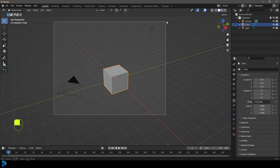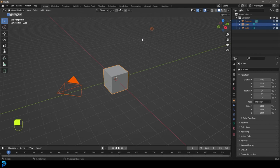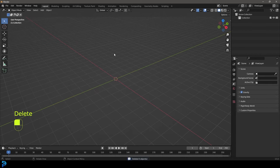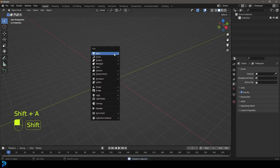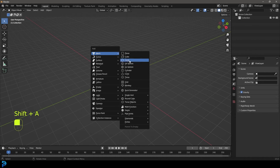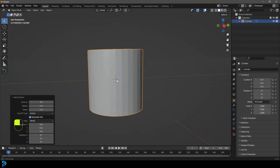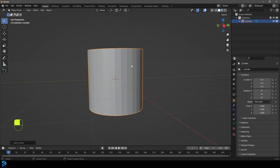We're going to start by selecting all of our default objects, press delete, and now we have a nice empty scene. Let's go Shift+A, go to our mesh options, and add in a cylinder. The cylinder has these vertices options here — we're just going to leave it at 32, and that's going to work perfect for what we're trying to do with the barrel.